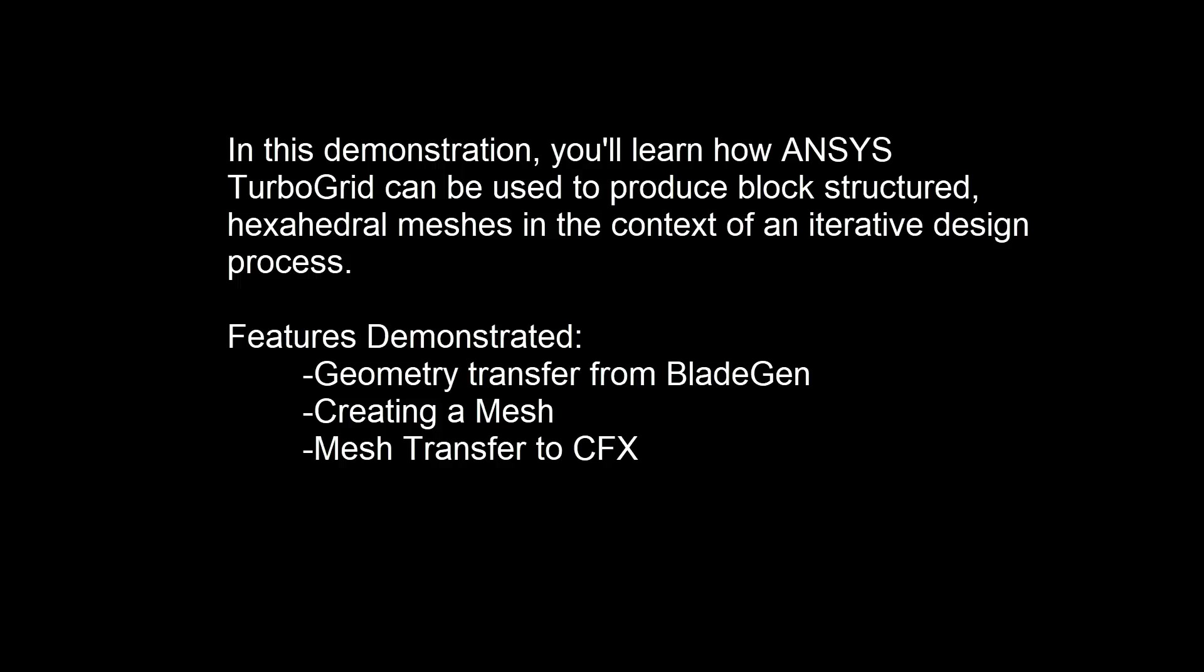Along the way, I'll demonstrate how to transfer geometry from BladeGen, how to create a mesh, and how to transfer the mesh to CFX.